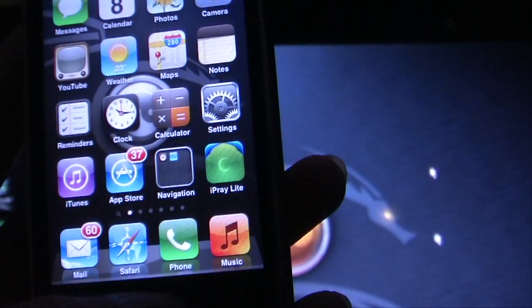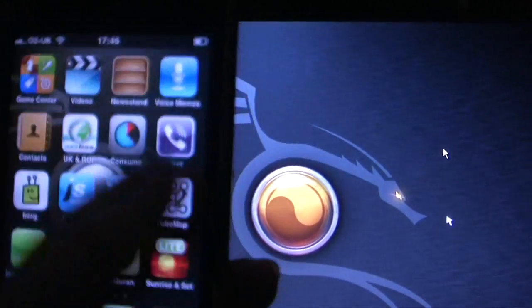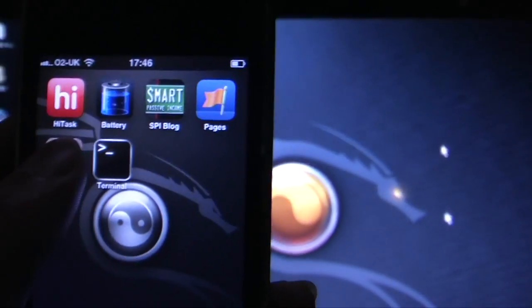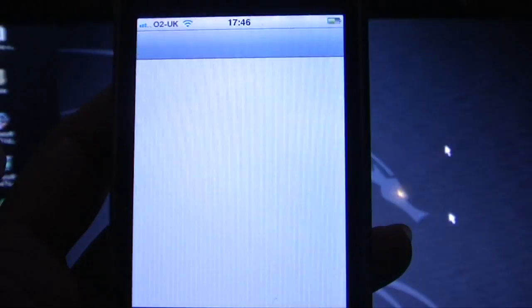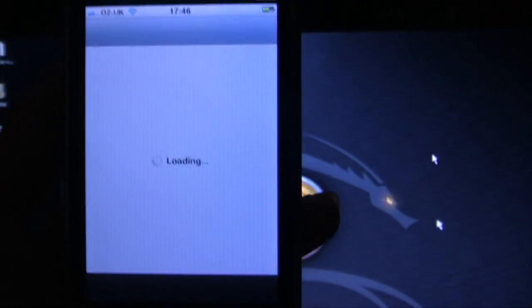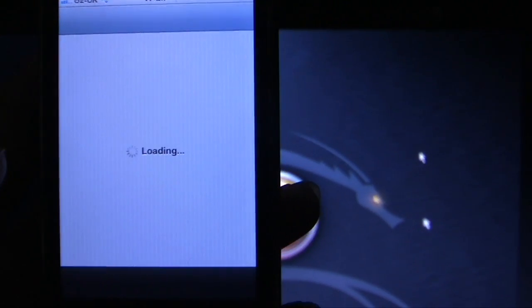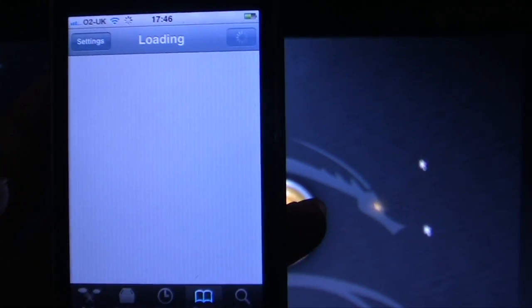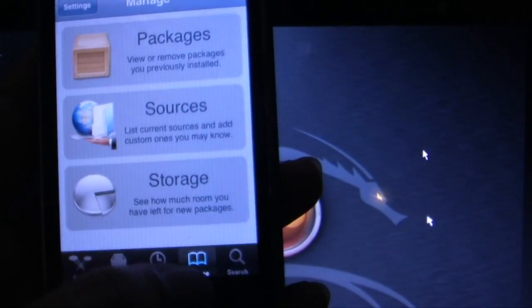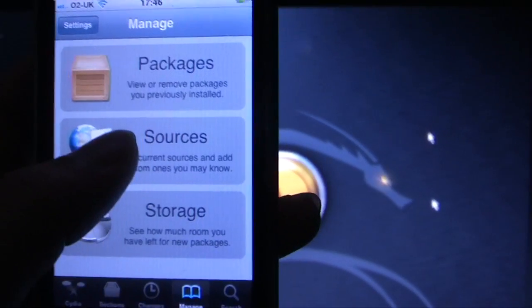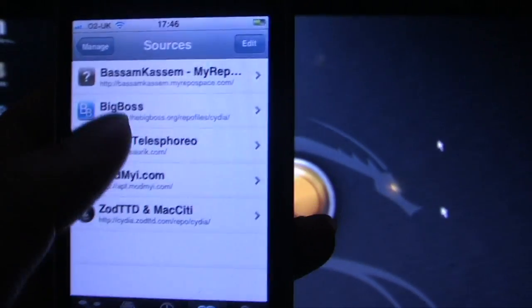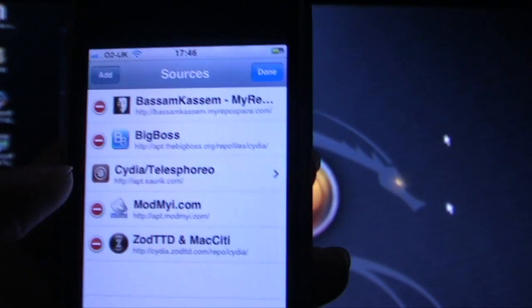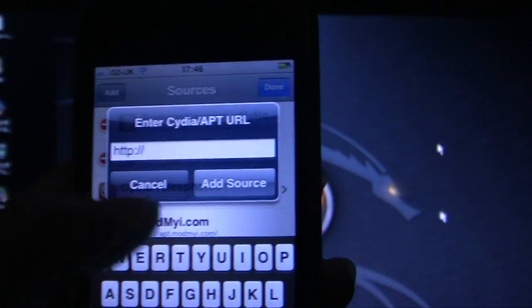Right, let's go on to Cydia first. Open up Cydia and go on to Manage, Sources, Edit. You've got to add this source first which is Bassam.